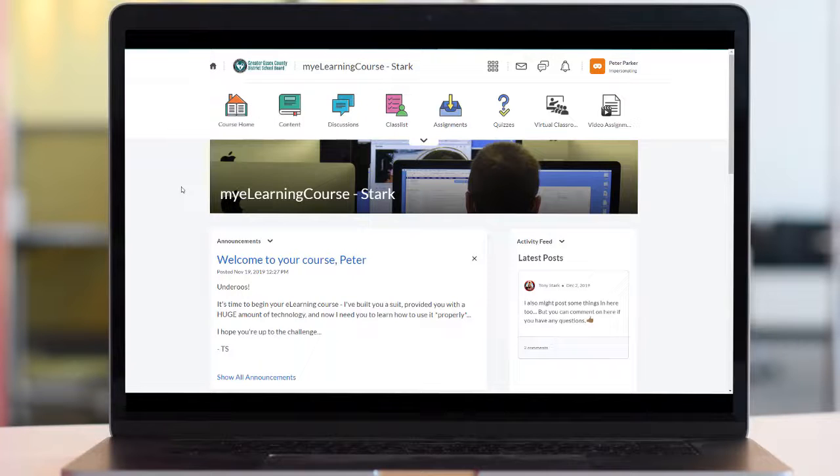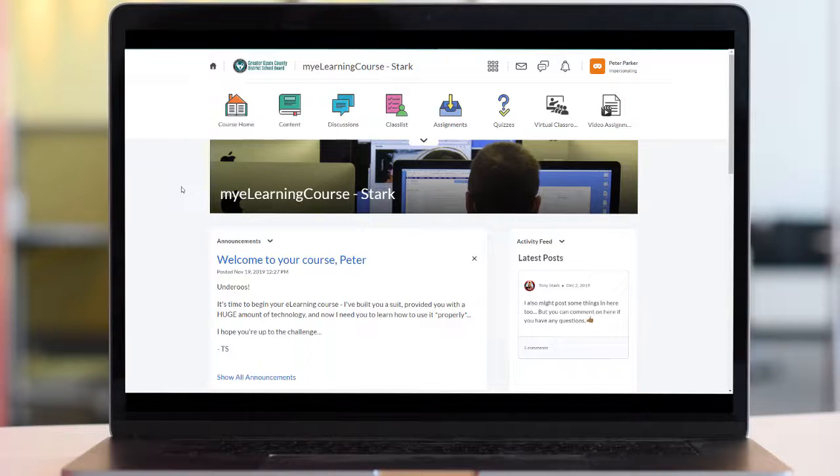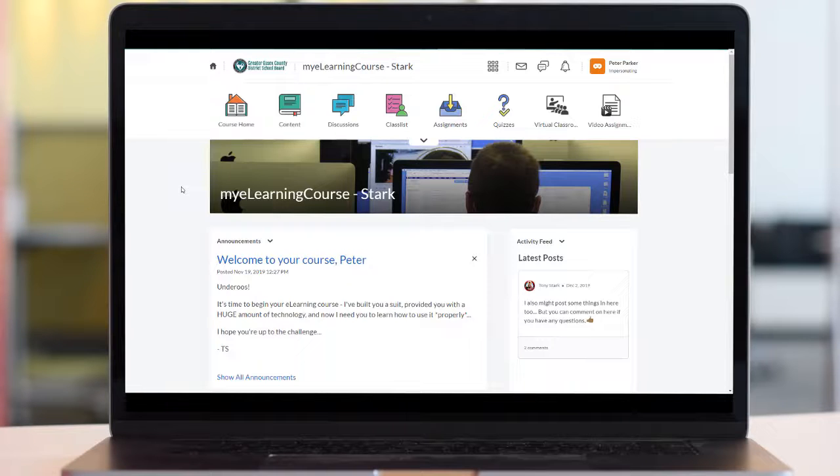Hey everyone and welcome to another eLearning support video. This video is going to show you how to access the lessons for your eLearning course in Brightspace.